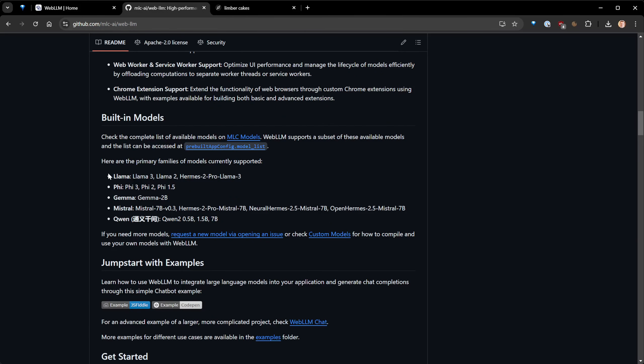You already have models you may be familiar with if you follow the LLM space. For example, LLaMA 3, released by Meta a few weeks ago, is already available in a quantized version on WebLLM — meaning it's a simplified version that requires less GPU RAM. That's a very powerful model and you can run it very easily.